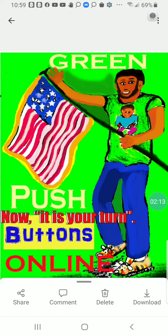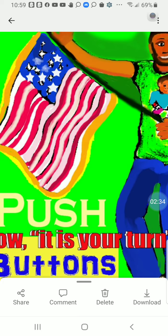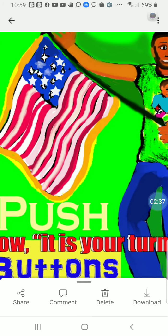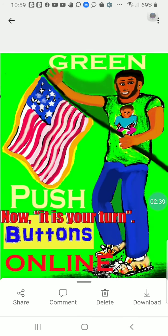I want to talk about push buttons online — to make it easier to use equipment and services and get a better understanding of how it all works. Other than holding the American flag, we're also talking about the Fourth of July, where you go to parades, see fireworks, and hold flags.